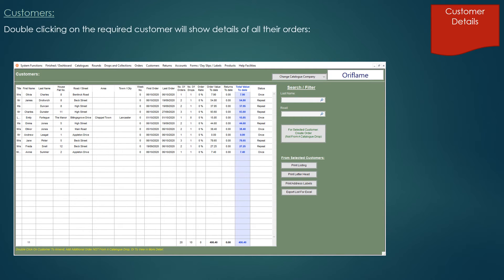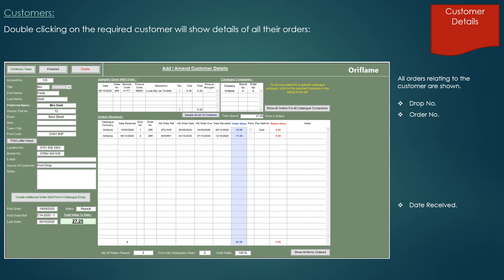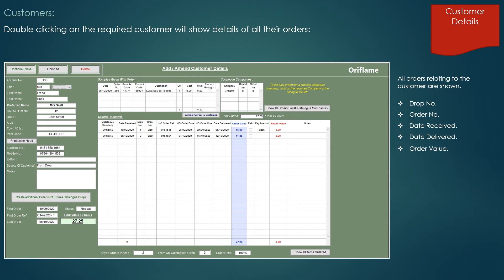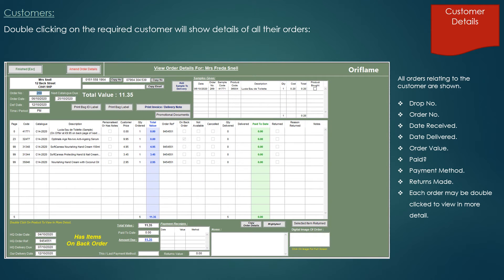On double clicking on the required customer, it will show details of all their orders — the drop number that the order was made on, the actual order number, the date the order was received, the date you delivered the order, the order value, whether they've paid, the payment method and any returns made. Each order may be double clicked to view in more detail showing the actual items on the order, and by clicking on the digital image of the order, you can view their physical order.